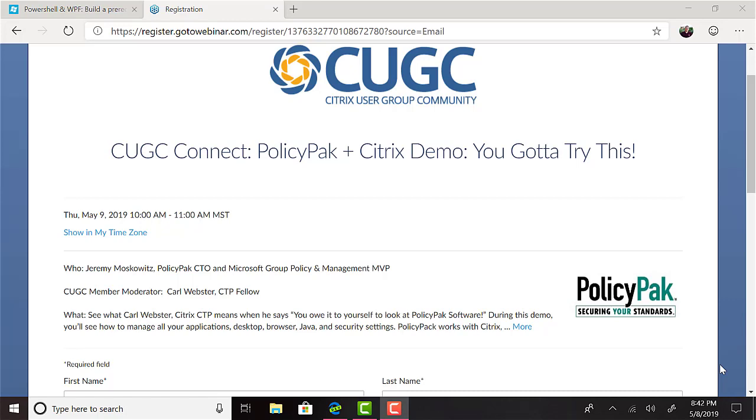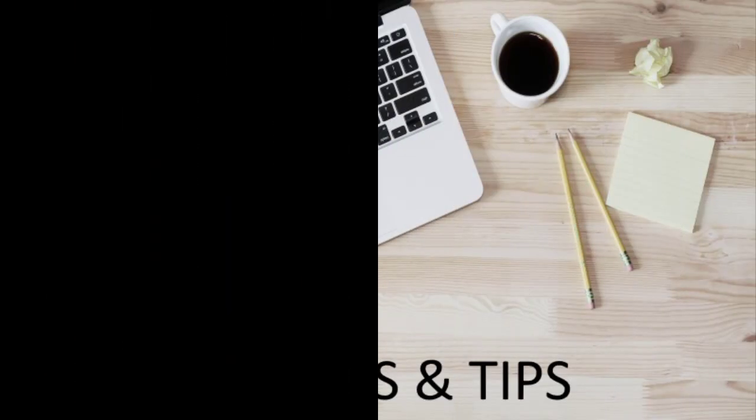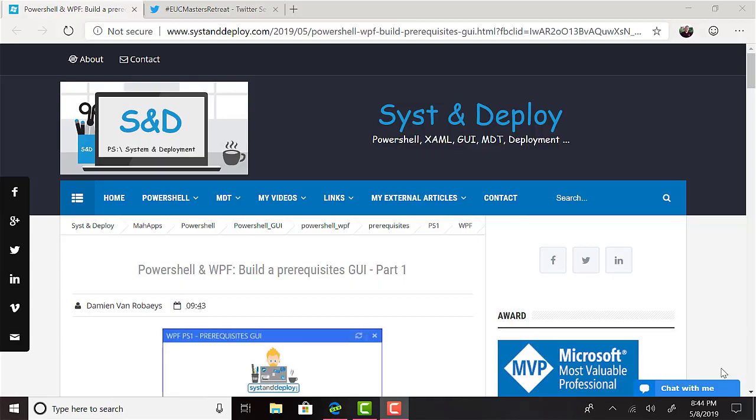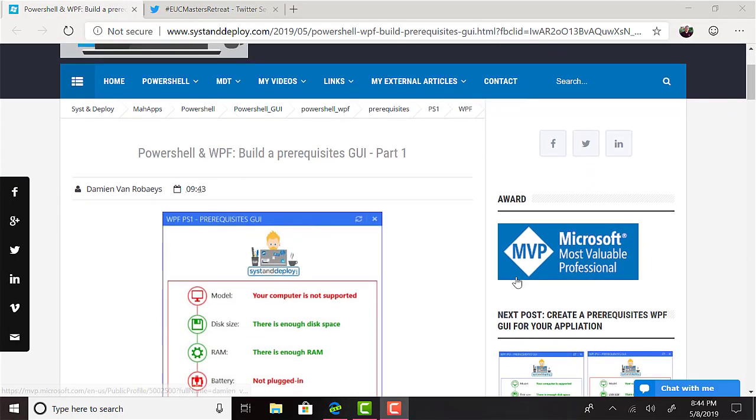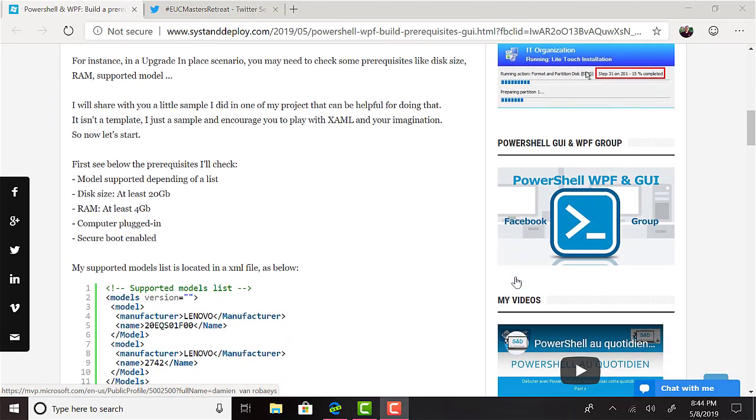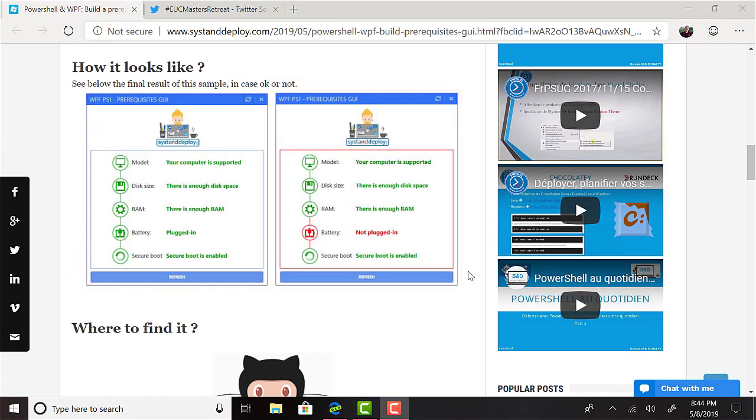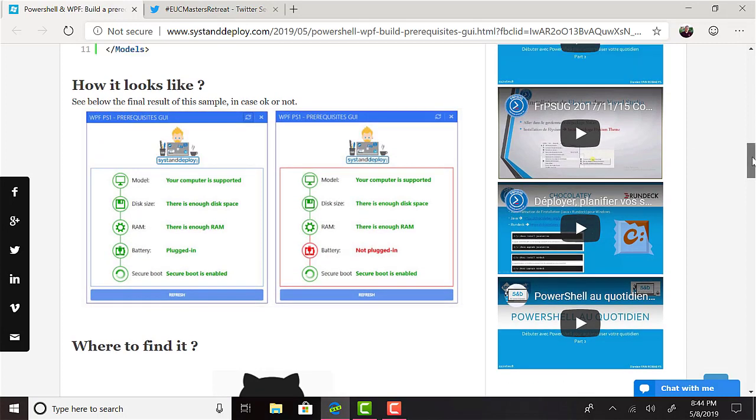And now for this episode's scripts, tricks, and tips. Damien Von Robes at Syst and Deploy shared a pretty sweet-looking pre-rec check GUI made with PowerShell and WPF, which is perfect, for example, say, when you're doing an in-place upgrade with SCCM. In his example, he checks to ensure that the device is a supported model, has enough disk space, RAM, is plugged in, and has Secure Boot enabled. But this could be used for many other types of scenarios, too, and looks great.